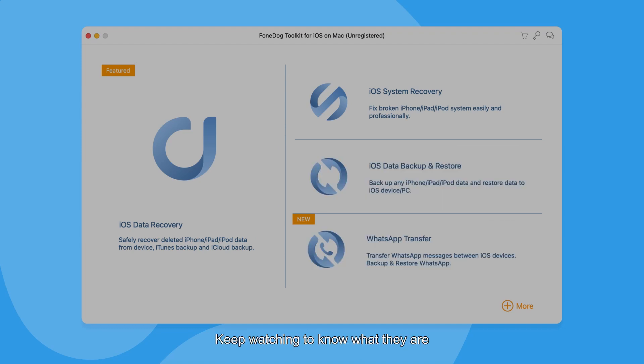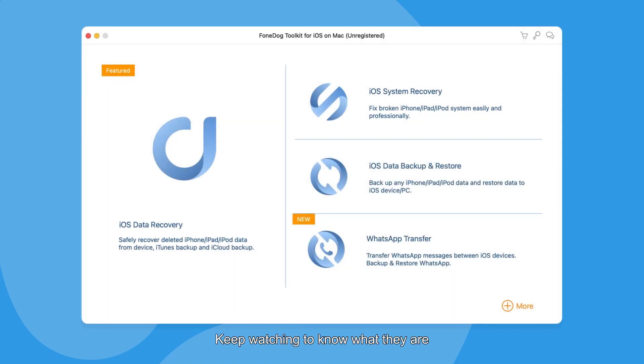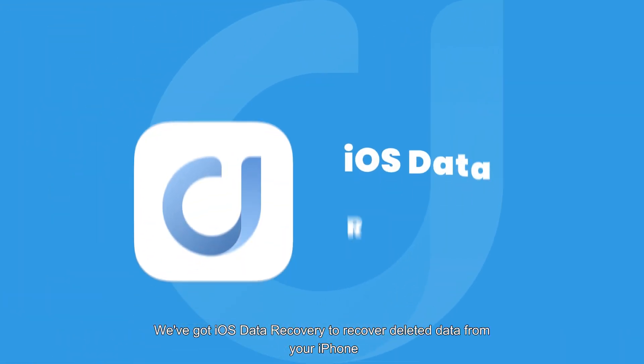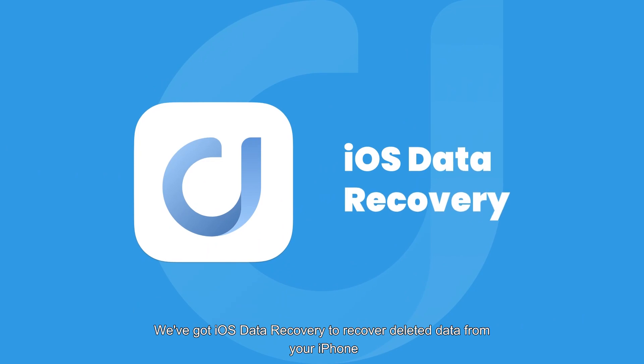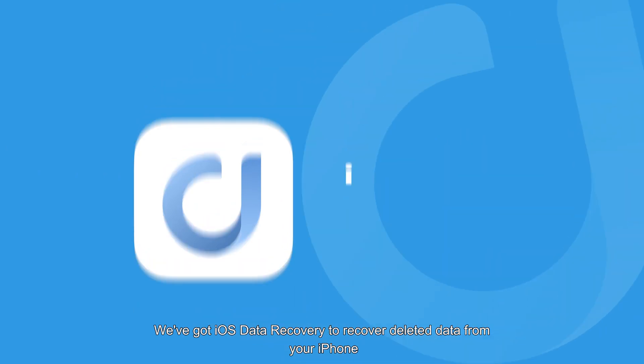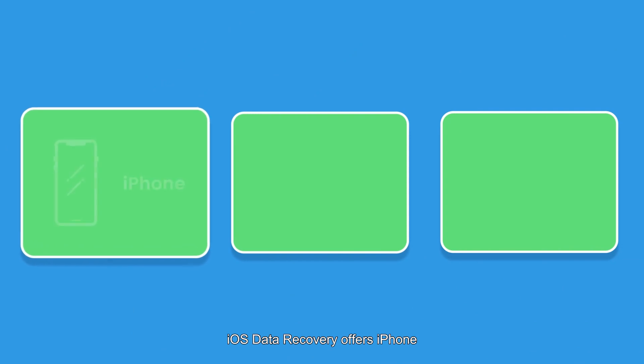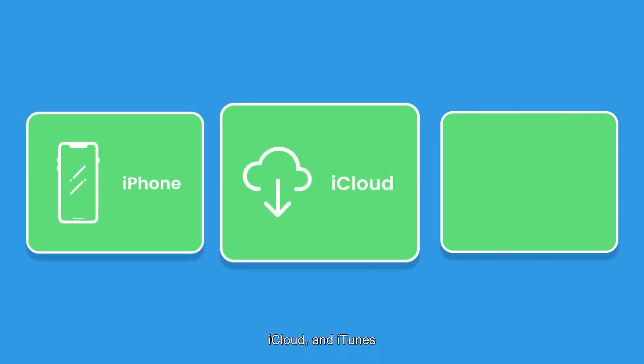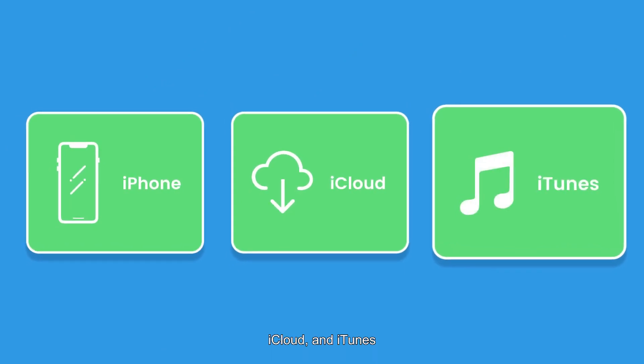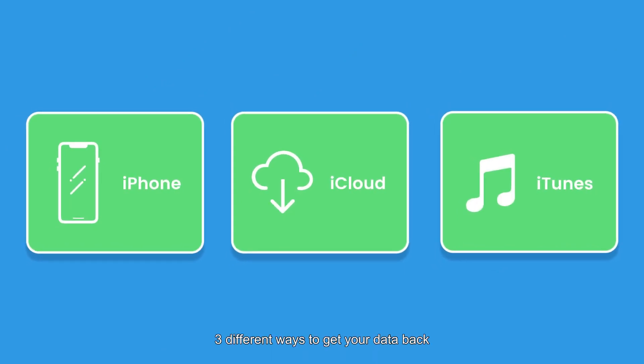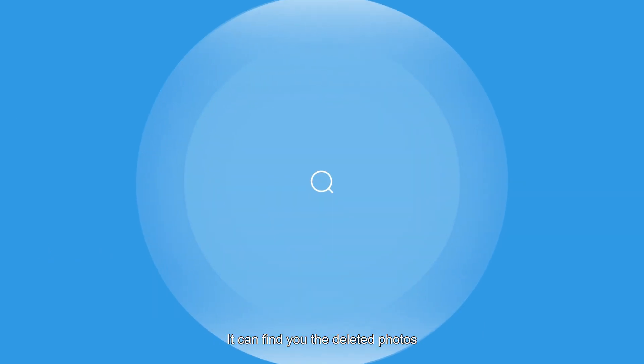We've got iOS Data Recovery to recover deleted data from your iPhone. iOS Data Recovery offers iPhone, iCloud, and iTunes - three different ways to get your data back. It can find you the deleted photos, videos, notes, calendars, contacts, and messages.